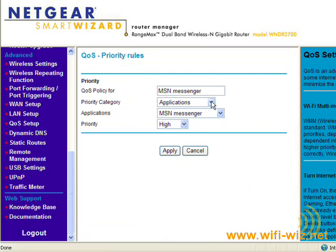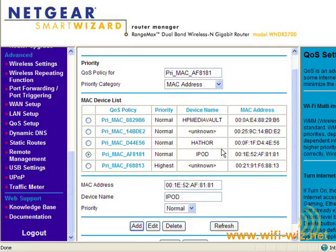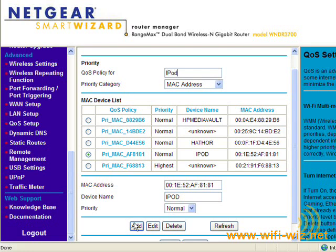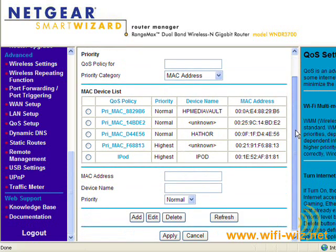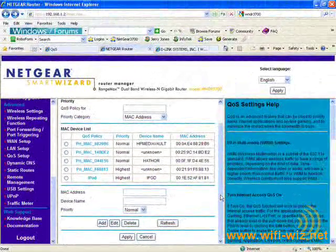Another thing we can do is prioritize according to the device's MAC address. We can simply give it a name and either select a device from the list or add our own, then set it to highest priority and click Add. Now our iPod receives the highest priority on the network. The kind of QoS settings you'll find will vary greatly from router to router — this is just an example to give you an idea of some of the control you can have over the traffic on your network. That concludes our section on QoS.